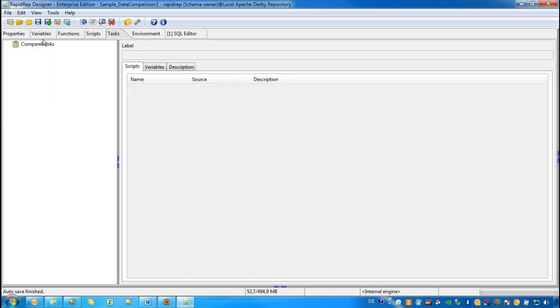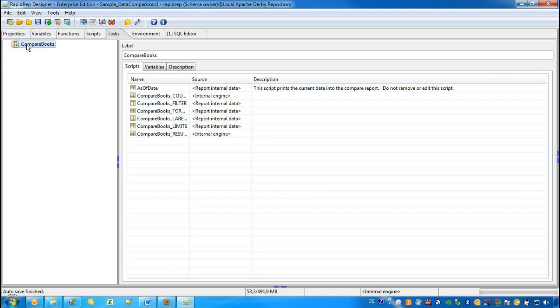In the tab Tasks, we can find our Compare Books task that performs our Book Comparison. We can call this task by the Report Runner and Task and Test Runner later on. Before we finally release the whole Report Definition, we would like to make sure that this task performs as expected.